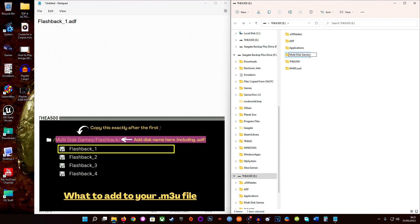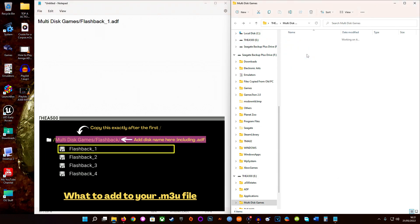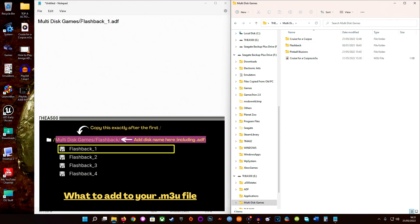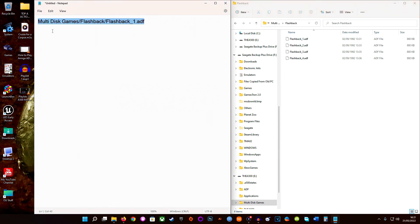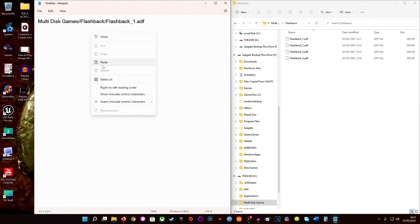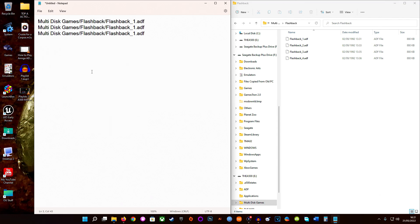So what I'll do is copy and paste that in first. Remember, you need to direct this to where it needs to be. Going back to the beginning, we have to send it through multi-disc games — so we paste that in, then multi-disc games, then a forward slash. Then we need to tell it to go into the Flashback folder, so we paste that in and forward slash it. Then we tell it to go to disc one. You have to do this for all four discs, so the easiest way is to highlight the whole line and copy and paste it four times, then just change the disc numbers — two, three, and four.